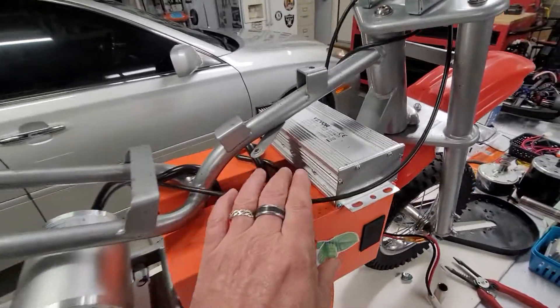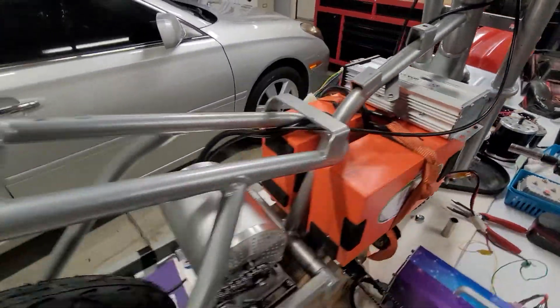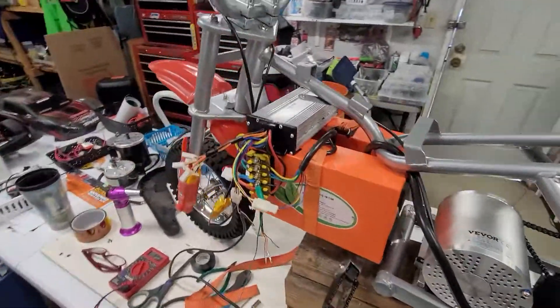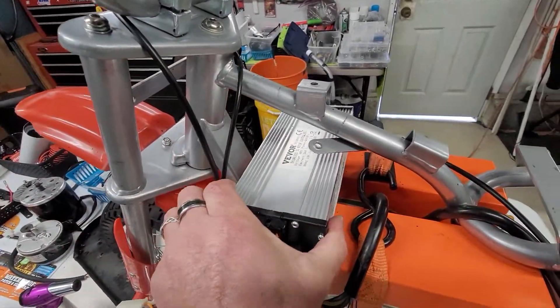So I Velcroed this to the top here. You know, why not? Just Velcro it, man.